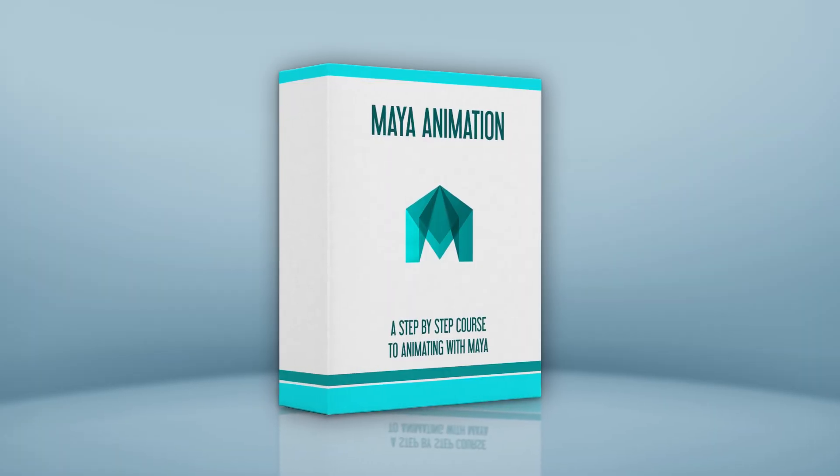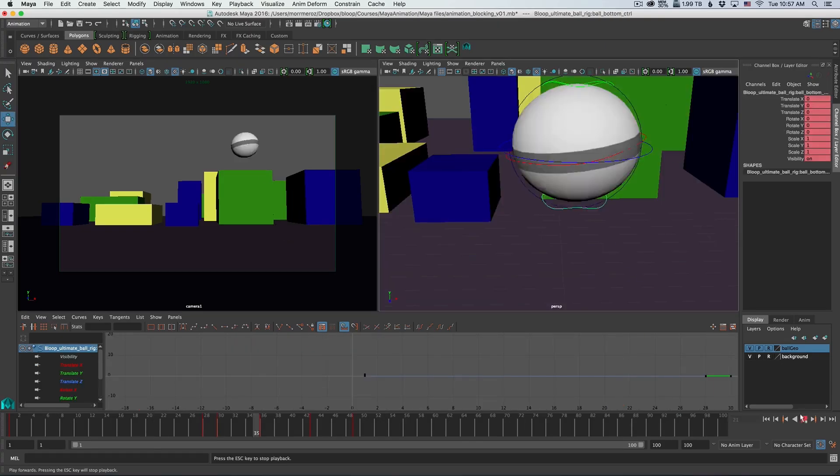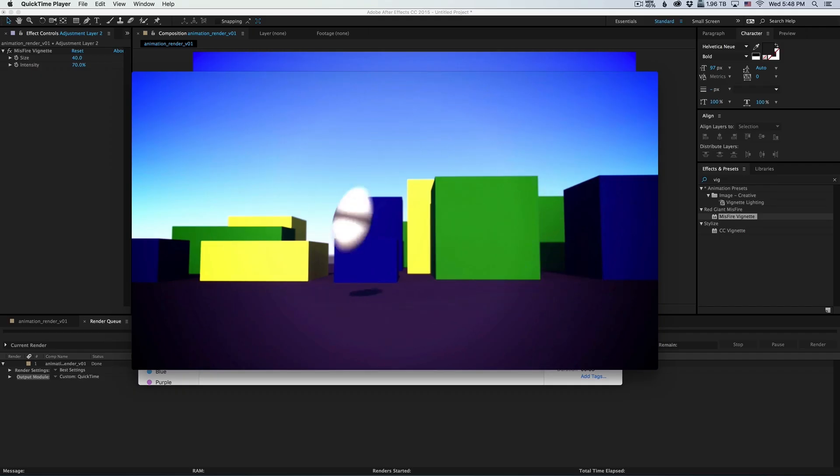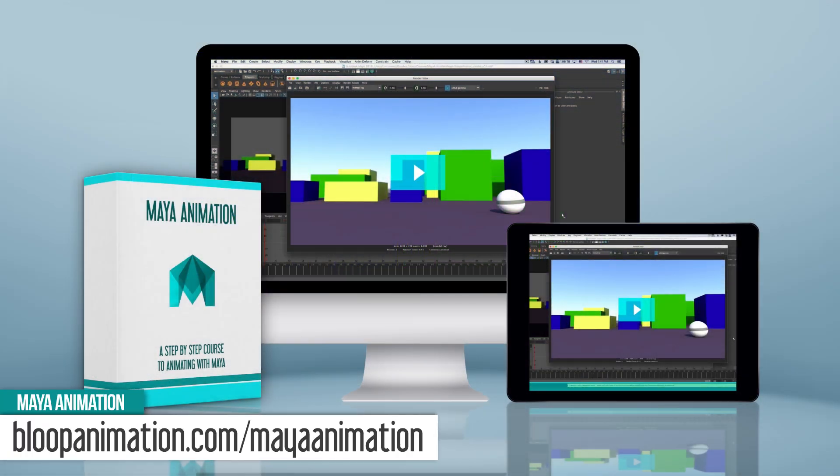This is a lesson from our Maya animation course. If you want to know more about how to animate with Maya, get the full course at bloopanimation.com slash MayaAnimation.